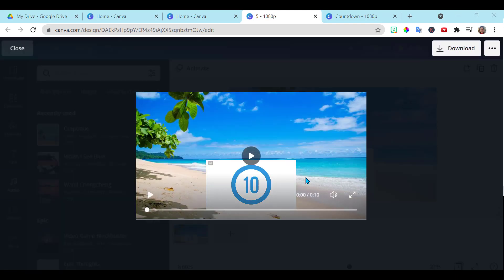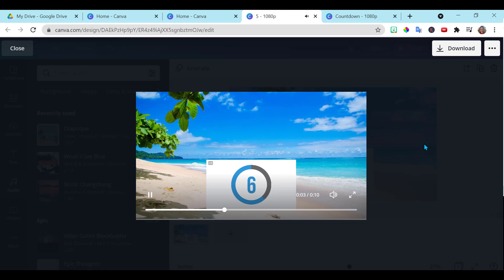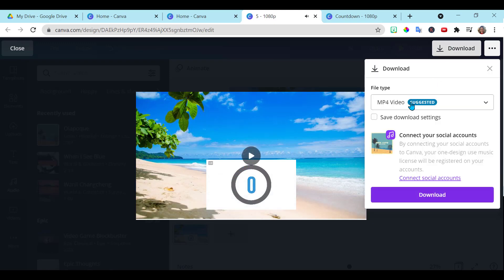So I am going to go ahead and add this. And now when I play my timer, now you have the music playing in the background. And all you do is download it as your mp4.